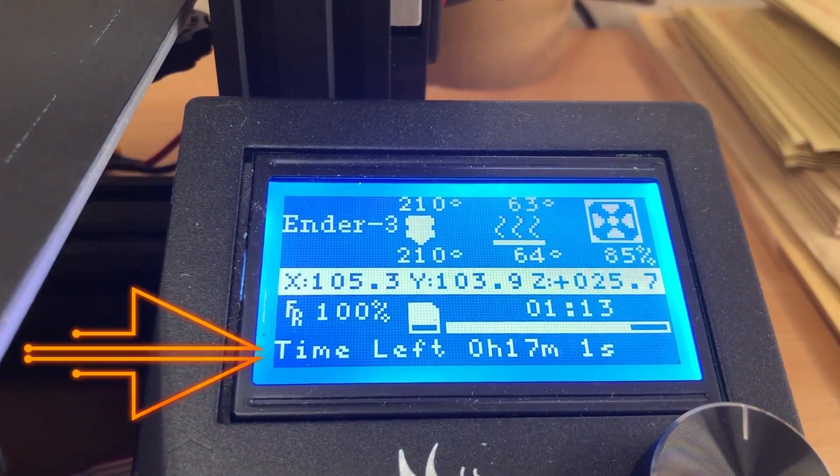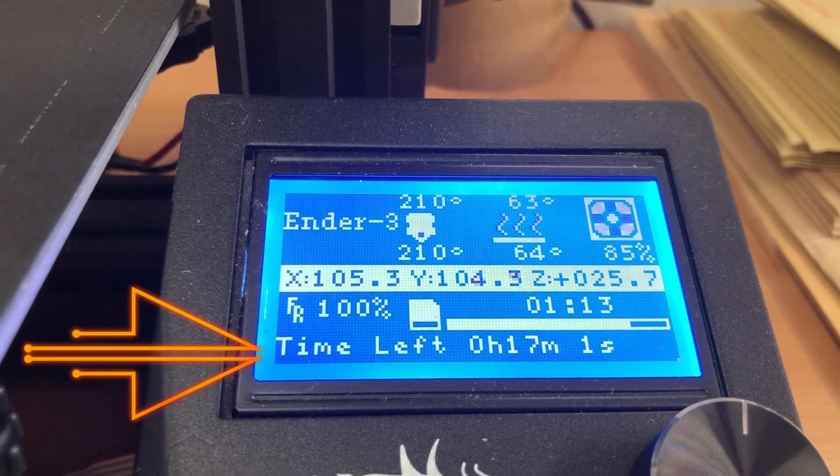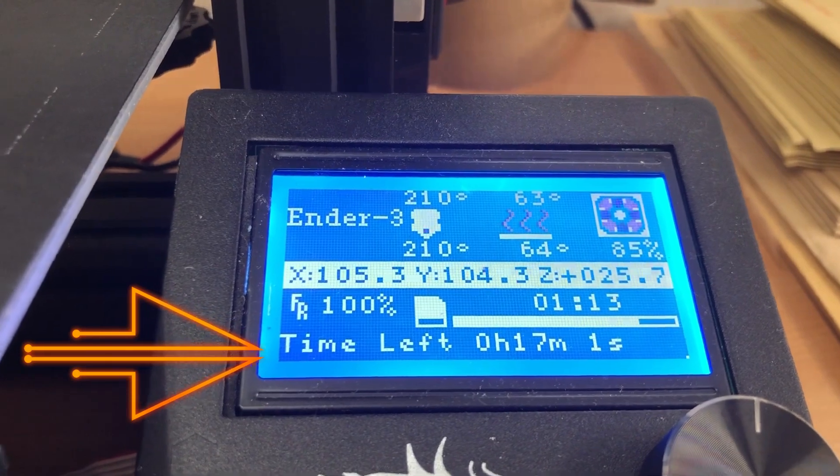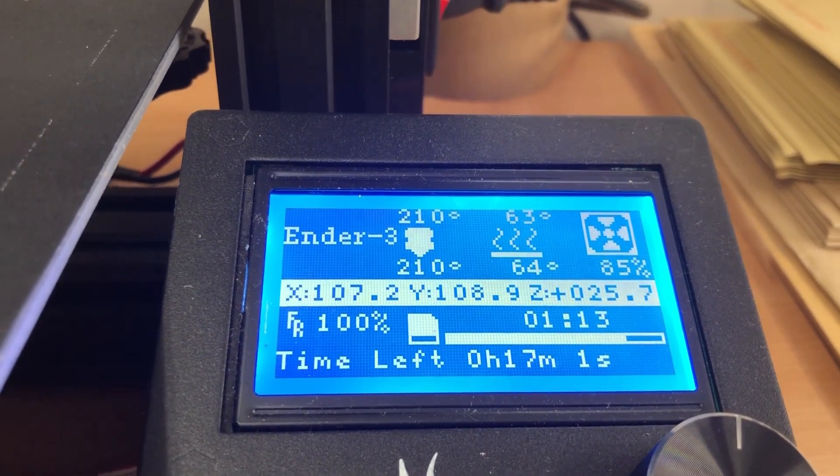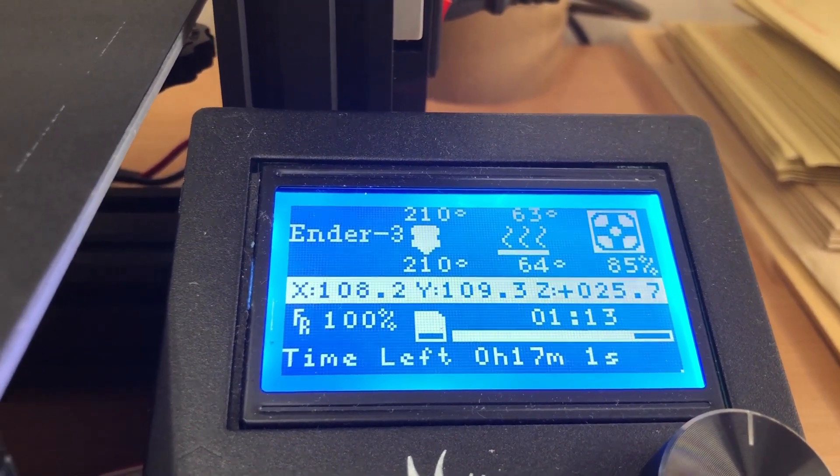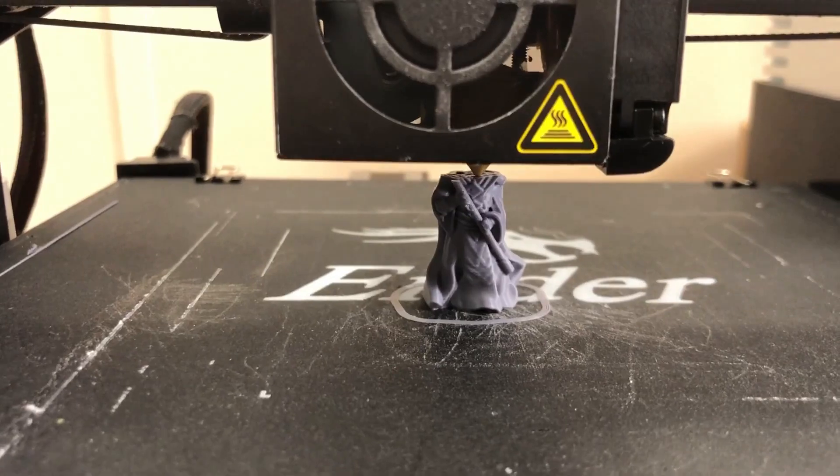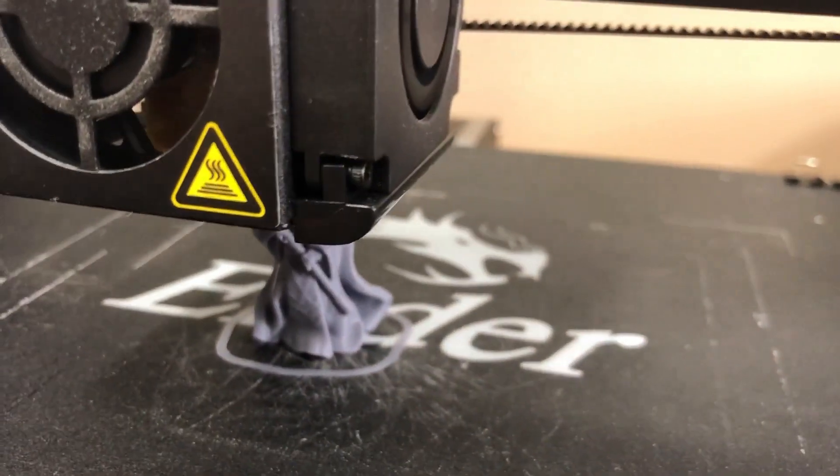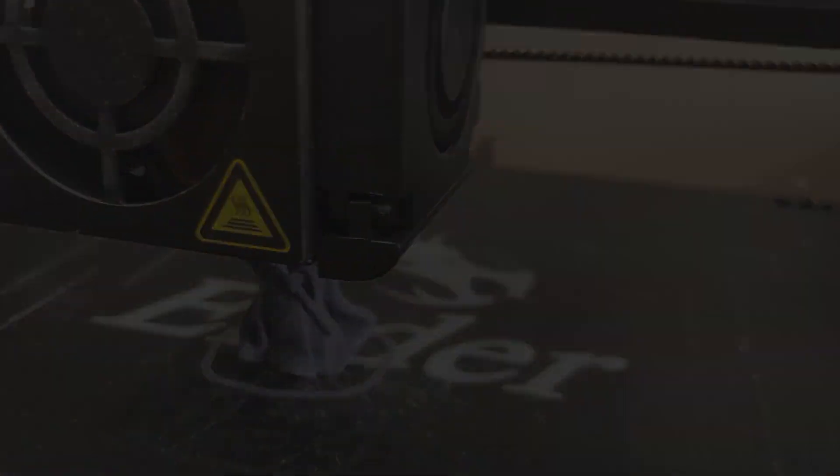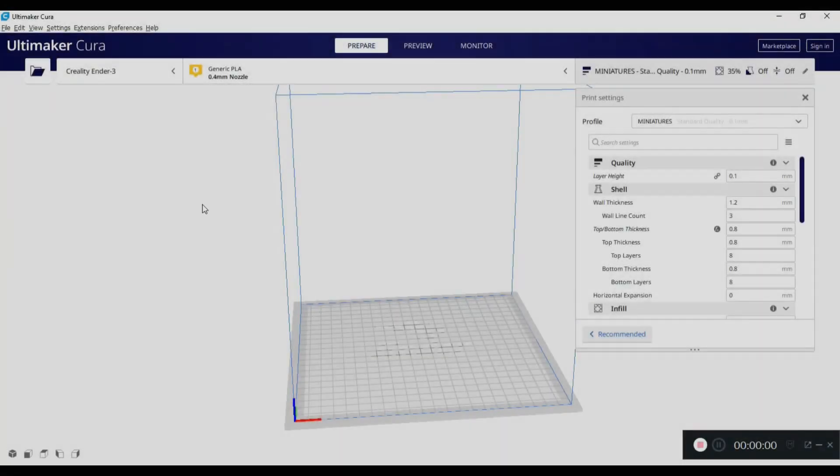So there you go, simple time left display which is very useful if you're doing a long print. This is just a little test miniature that I'm doing, I'll link to the profile on Thingiverse. But here we go, straight into it.